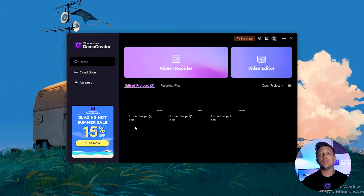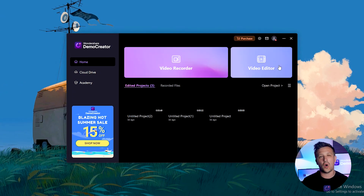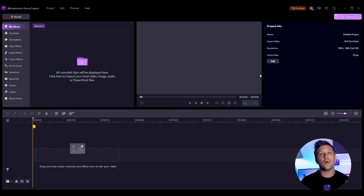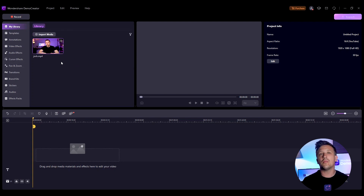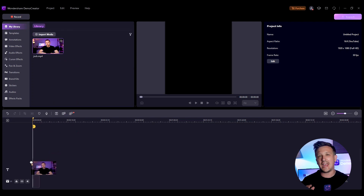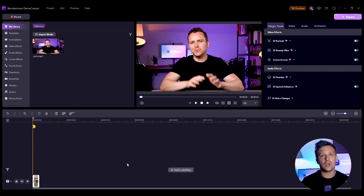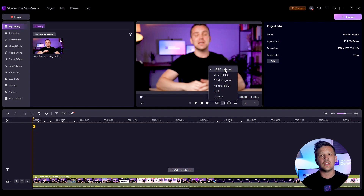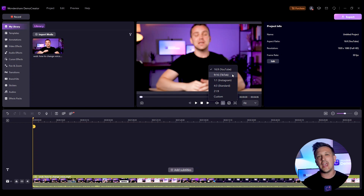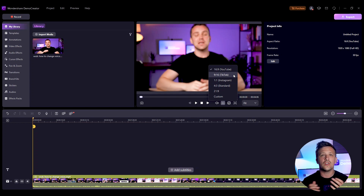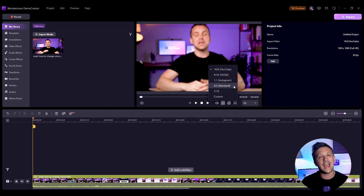For the first step, launch Demo Creator and click on Video Editor. Click the plus icon to import media files, then drag and drop the files into the timeline section to edit. Now we need to format our video according to YouTube Shorts requirements — we will need a 9x16 video size. Click the format icon and choose 9:16 TikTok. Here we have the layout for YouTube Shorts. You can also create short videos for other platforms like TikTok and Instagram — just choose your preferred size.